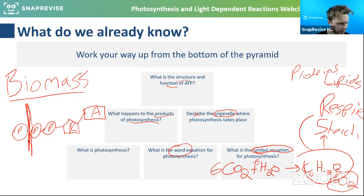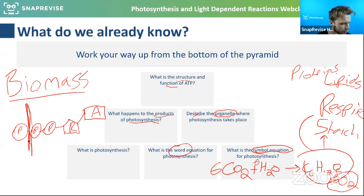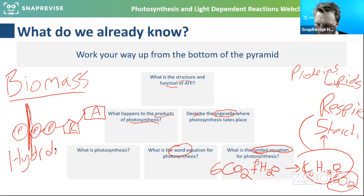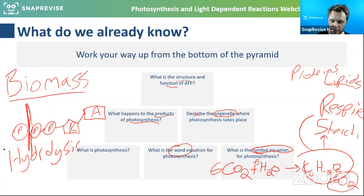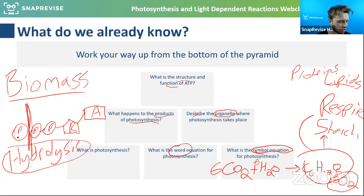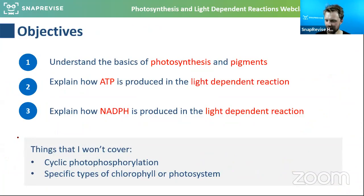Hydrolysis is when you break off one of these phosphate groups, which releases a small amount of energy. When you break down ATP, you use up some water and break it down. Be careful — in an exam you must say hydrolysis, not just lysis. That'll do from the GCSE and year 12 recap; let's get into the bulk of this.